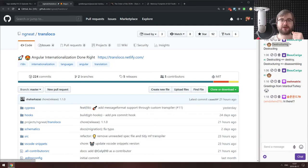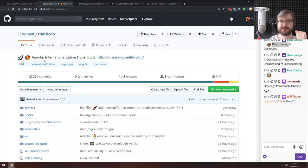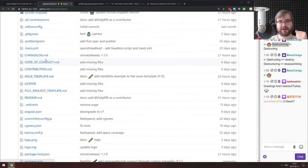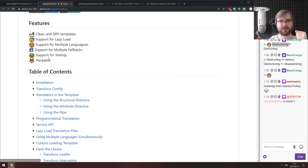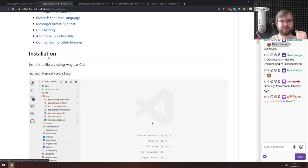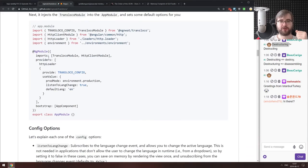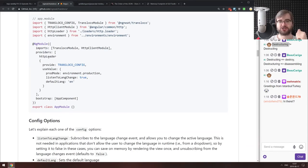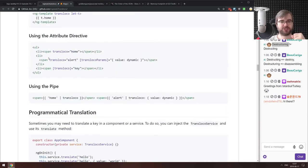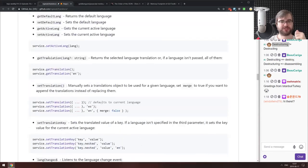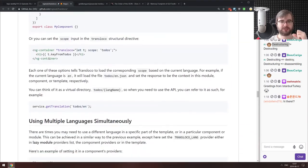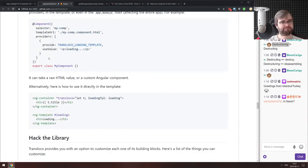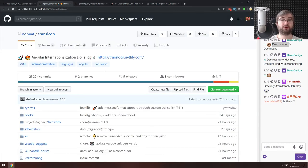Next is TransLoco, Angular internationalization done right. It's a nicely looking i18n tool for Angular. If you're working with Angular and looking for an internationalization module, check this one out — it actually seems to be pretty fancy.